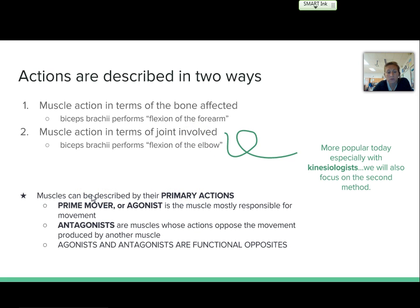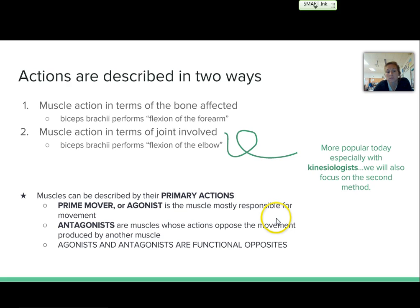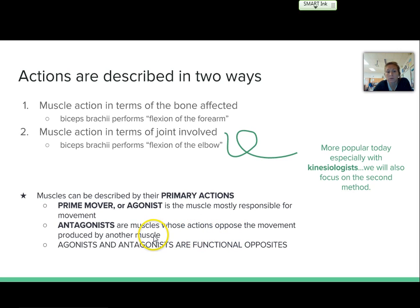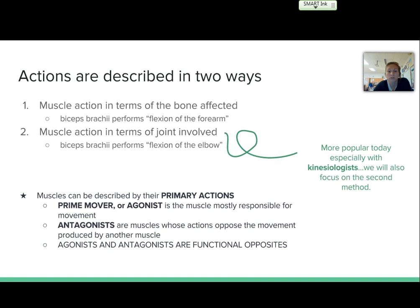We can describe muscles by their primary actions. We have a prime mover, or the agonist, which is a muscle that is mostly responsible for the movement. And then we have the antagonist, which are muscles whose actions oppose the movement produced by the other muscle. Agonist and antagonist are functionally opposite — usually if one is the agonist, the other is the antagonist, and then the role reverses for the opposite movement.